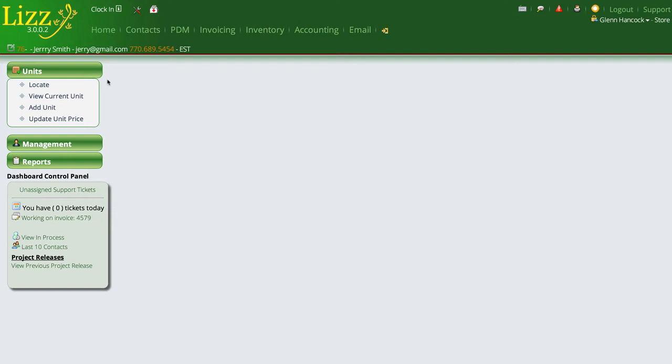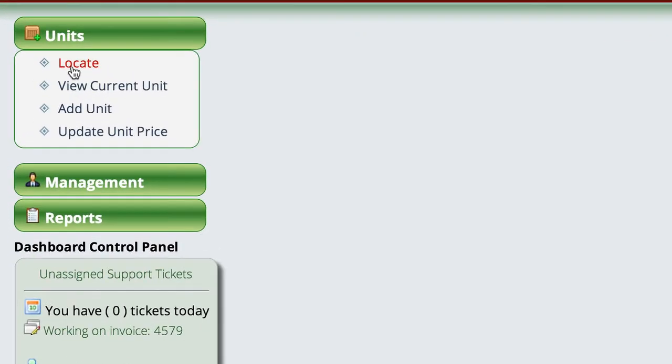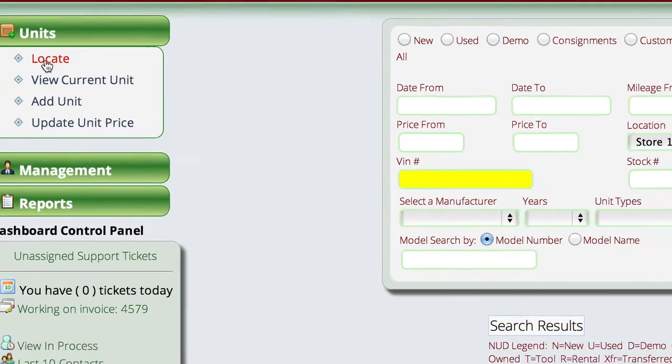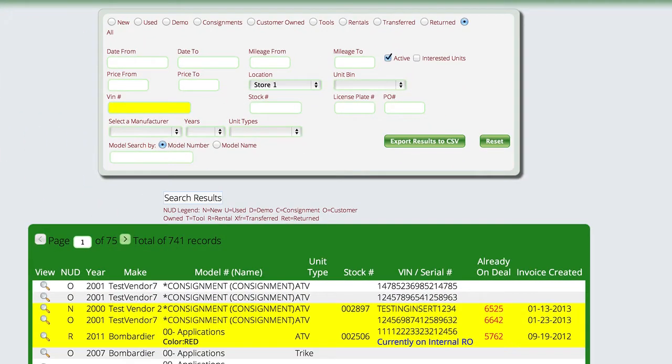We're going to go to the serialized inventory section and locate the unit that we want to do the work on.